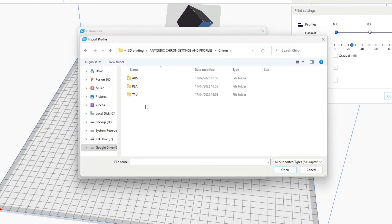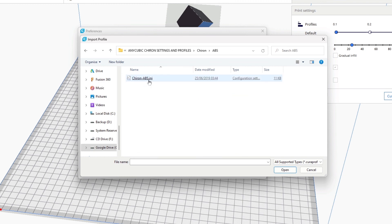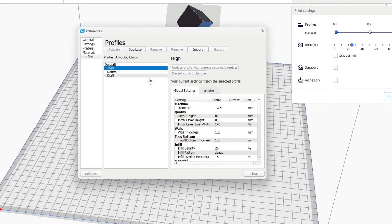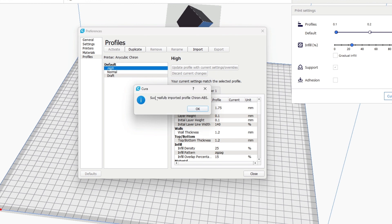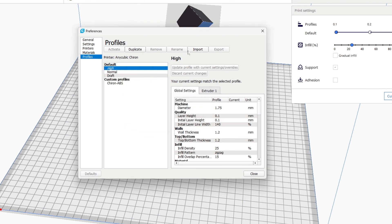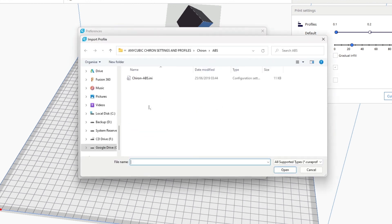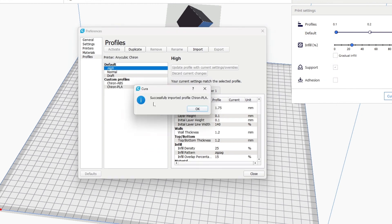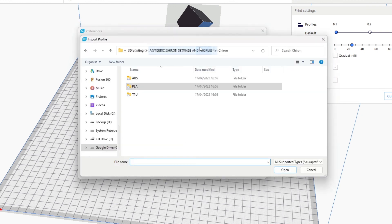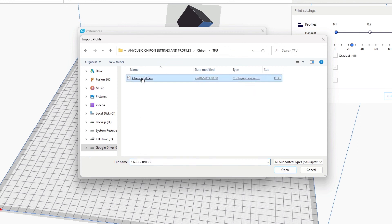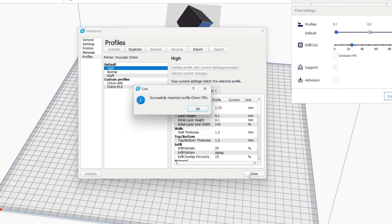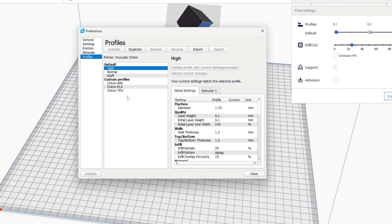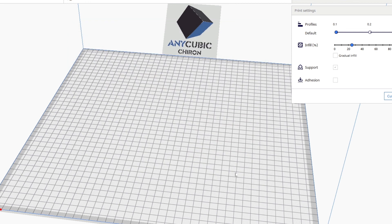After you clicked on Import, go to Chiron folder, go to ABS, add the ABS current ABS ini folder, click on okay. Import the PLA profiles, import the TPU profiles as well. So you import all these three profiles. These are standard settings for Anycubic Chiron printer.